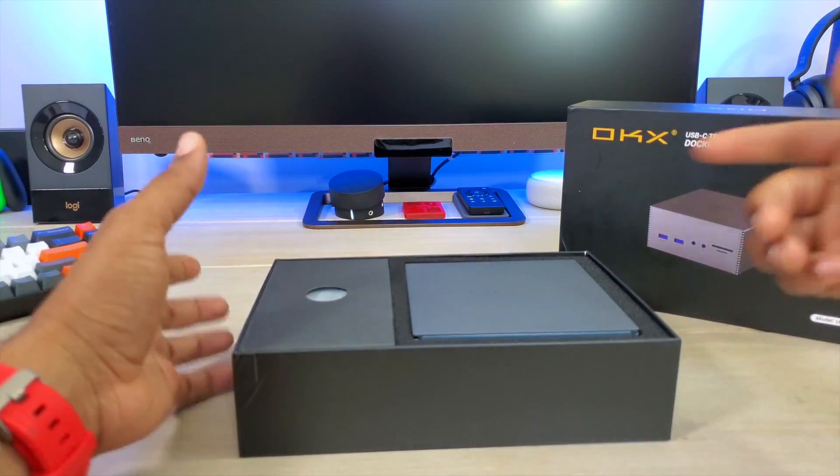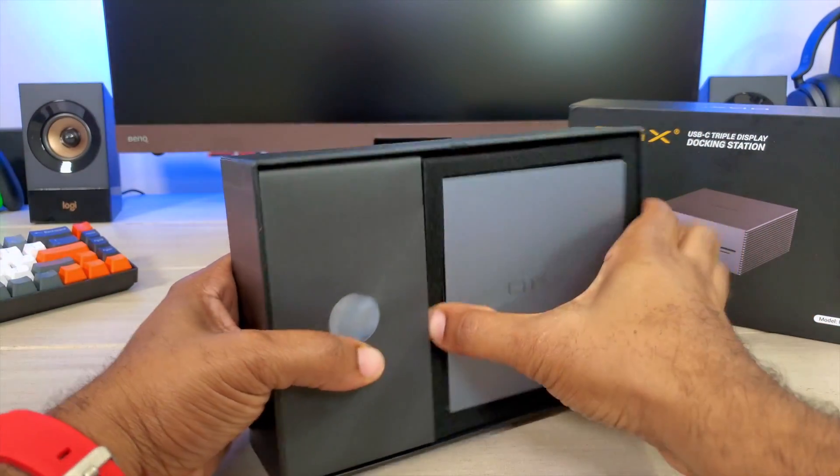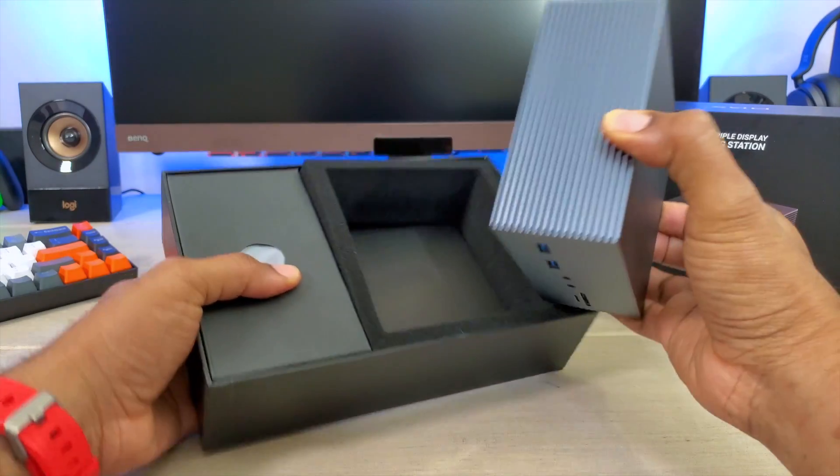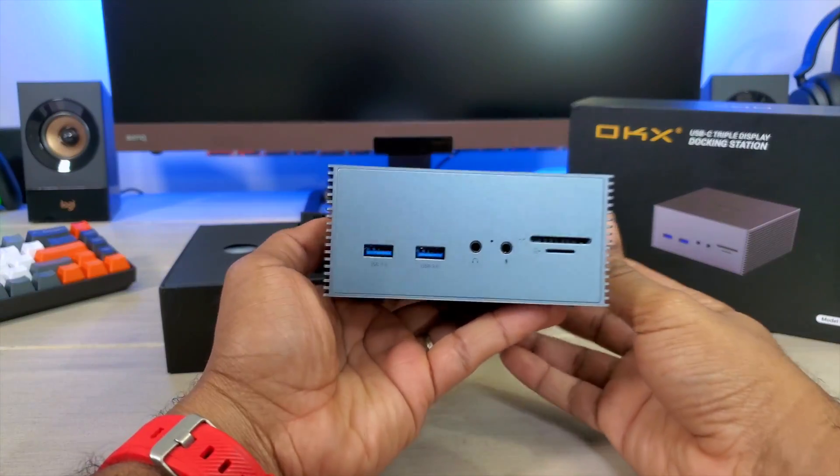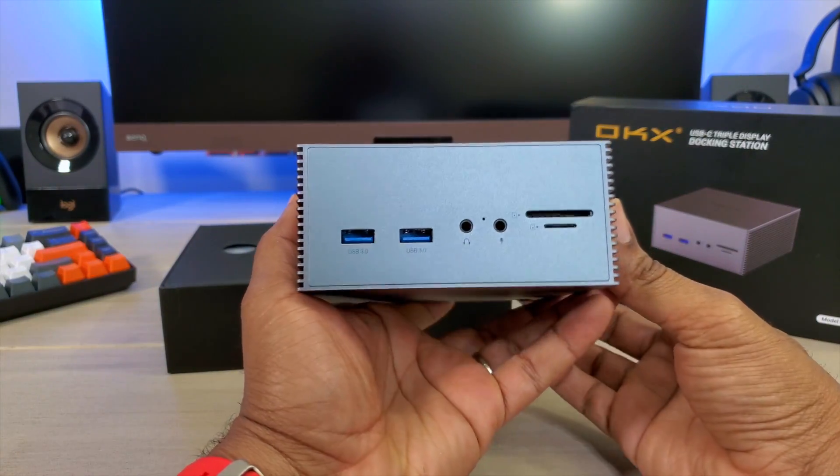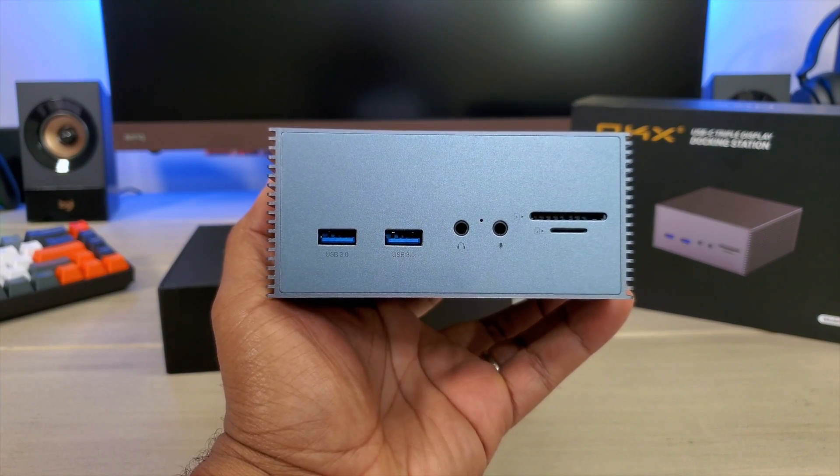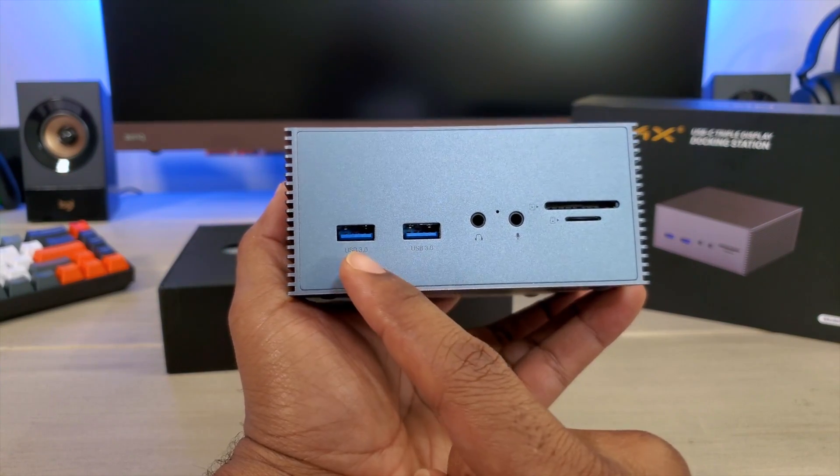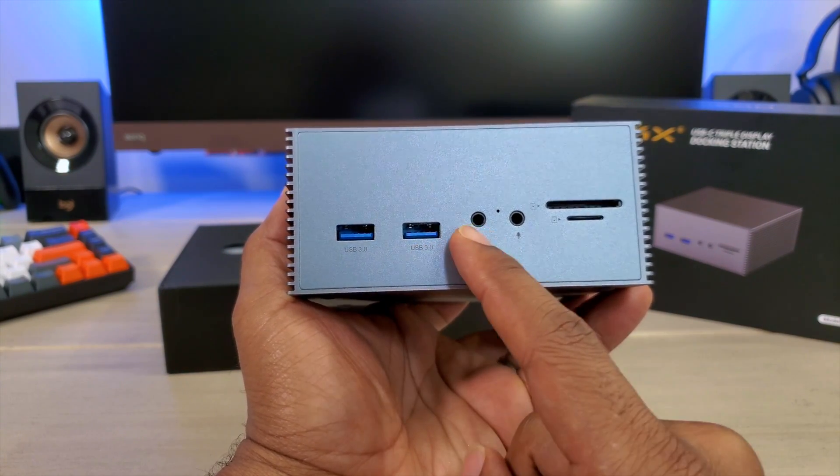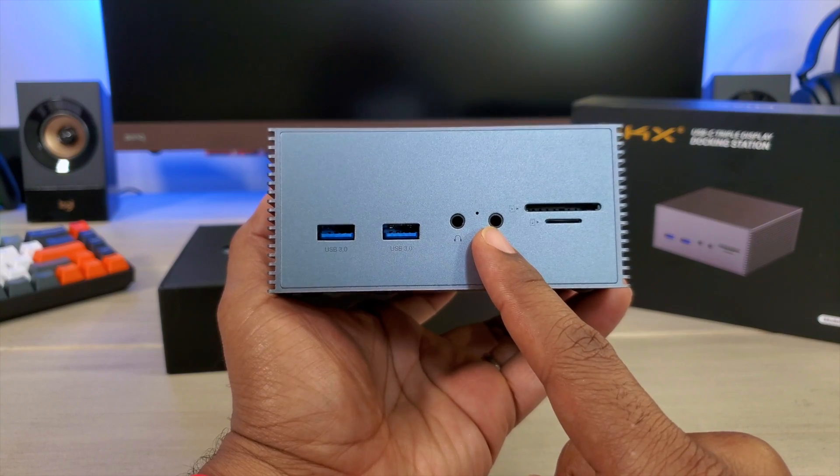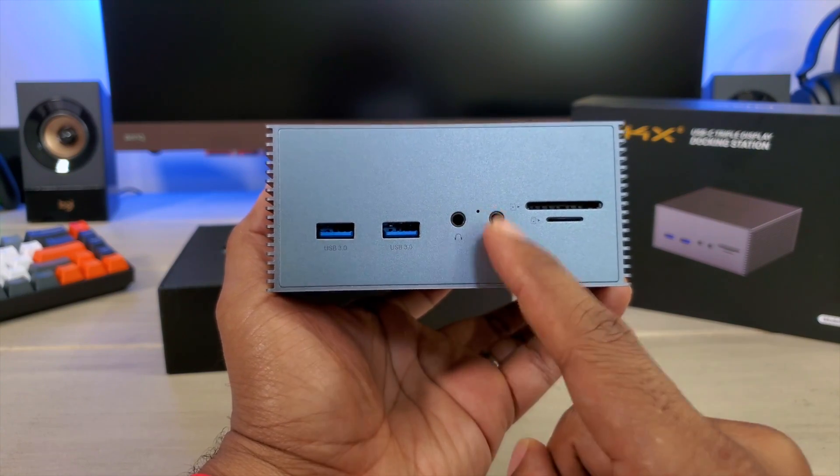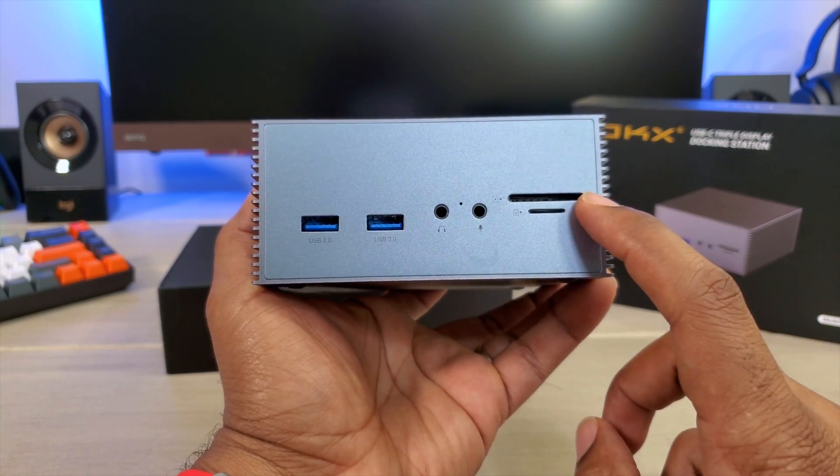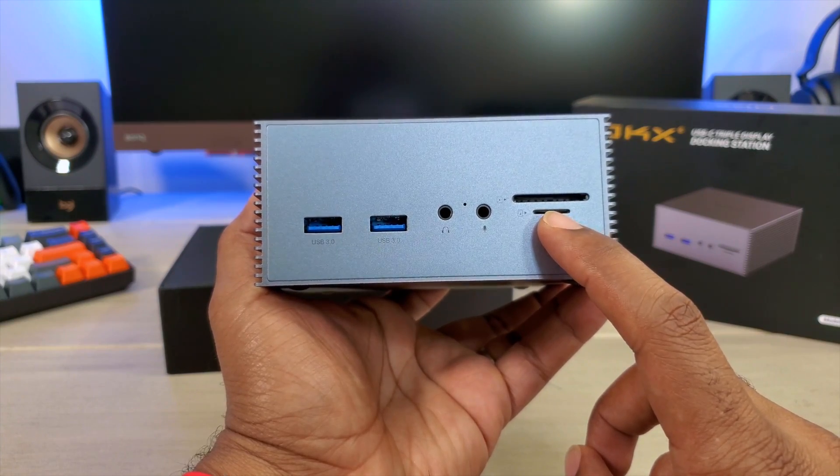So right away you are greeted by that box from OKX and this is the actual device itself. Taking a look at this device, you're going to get USB 3.0, 3.0, you get headphone, you get a microphone jack right here as well. So headphones as well as microphones, you get SD card slot, micro SD card slot.